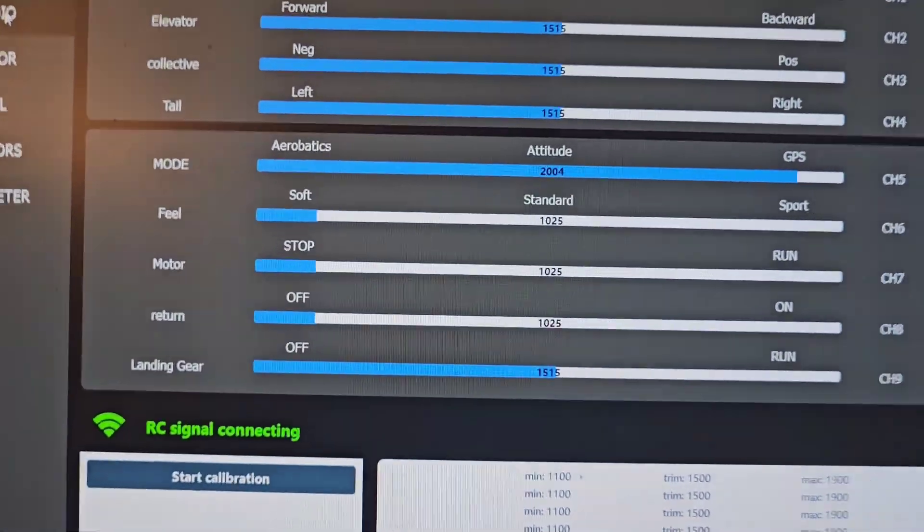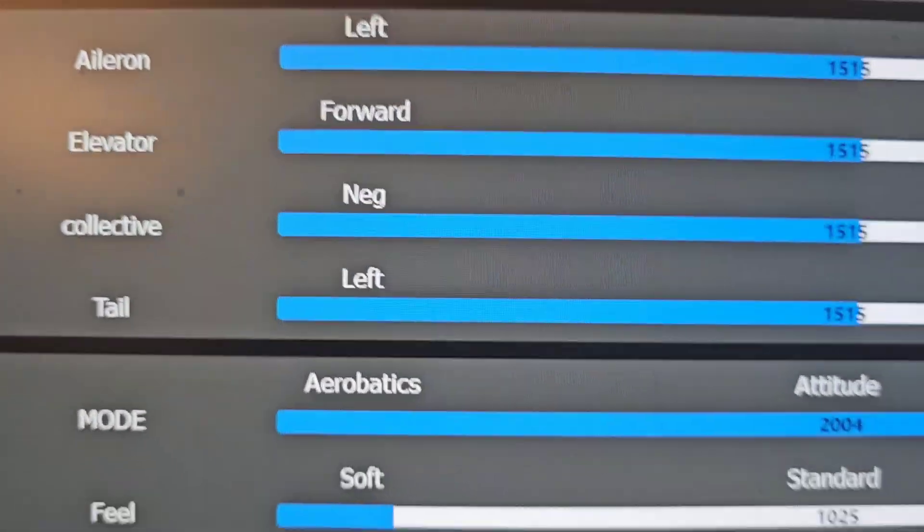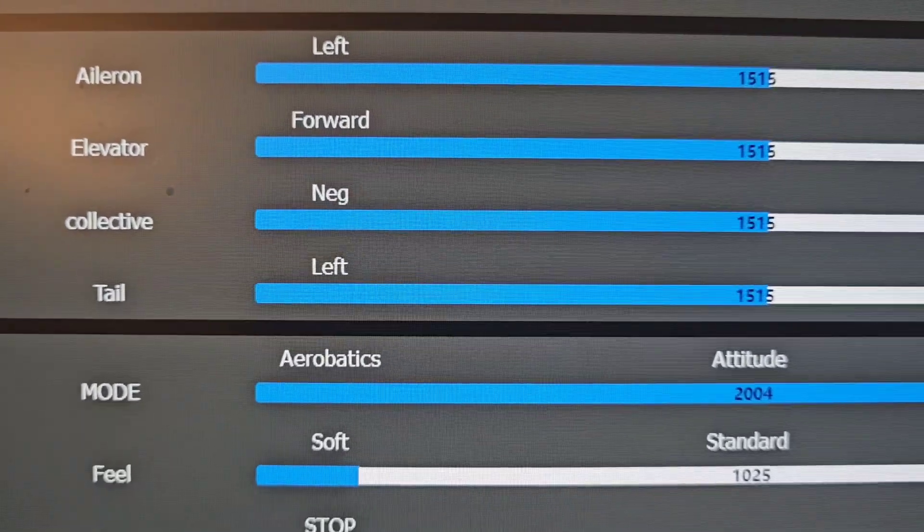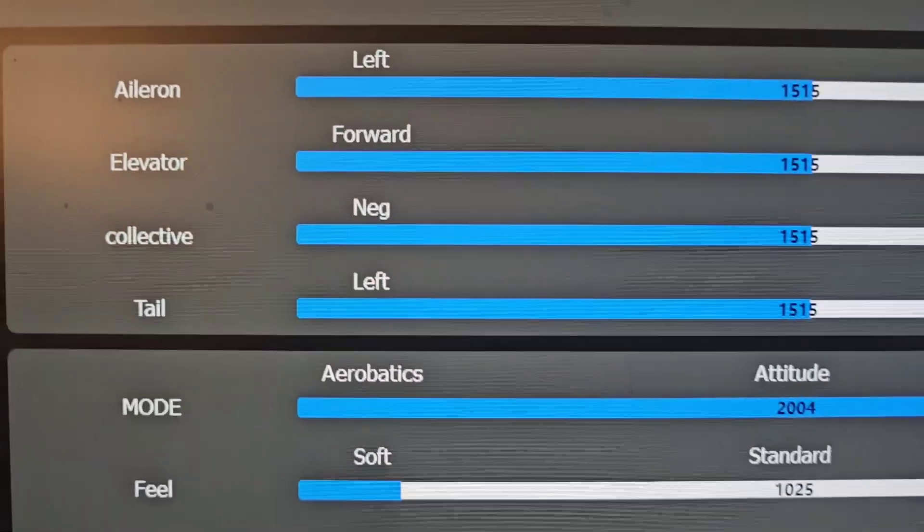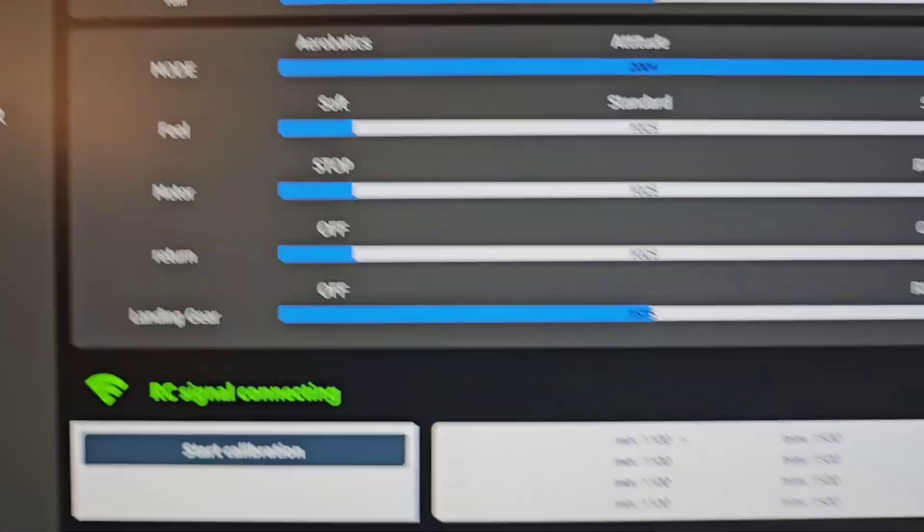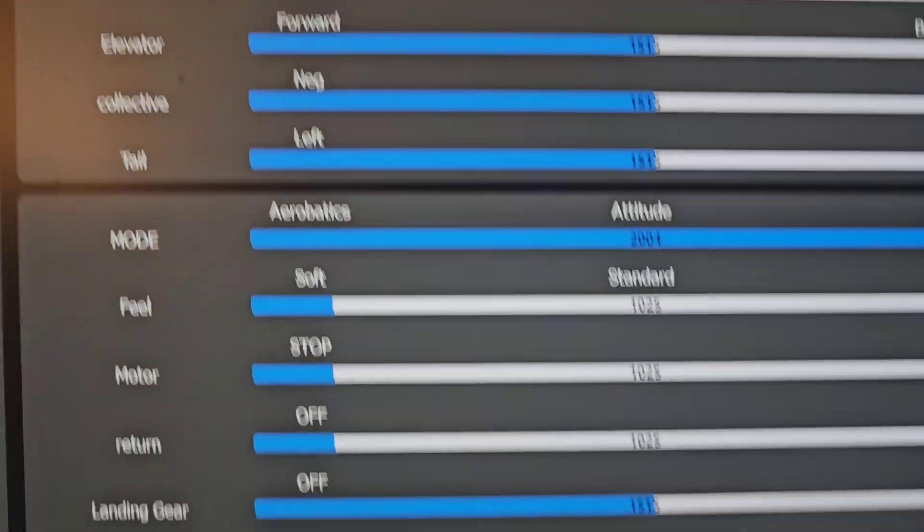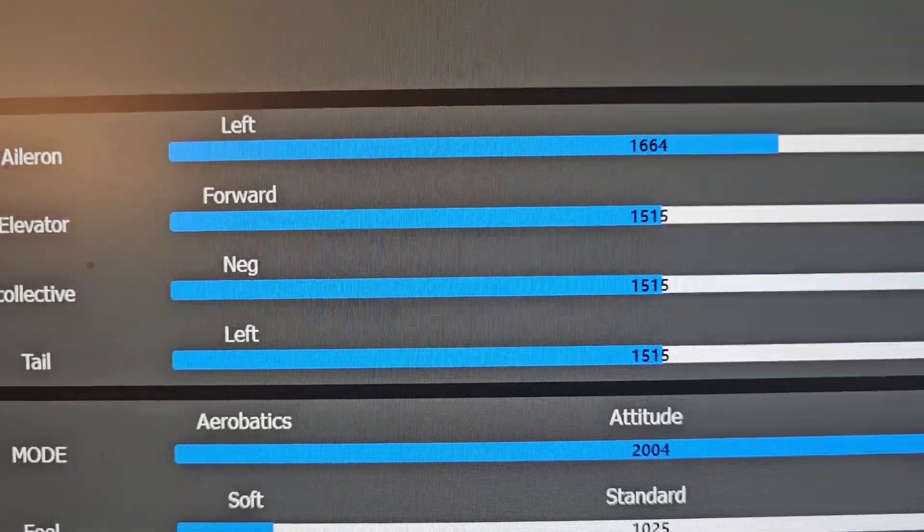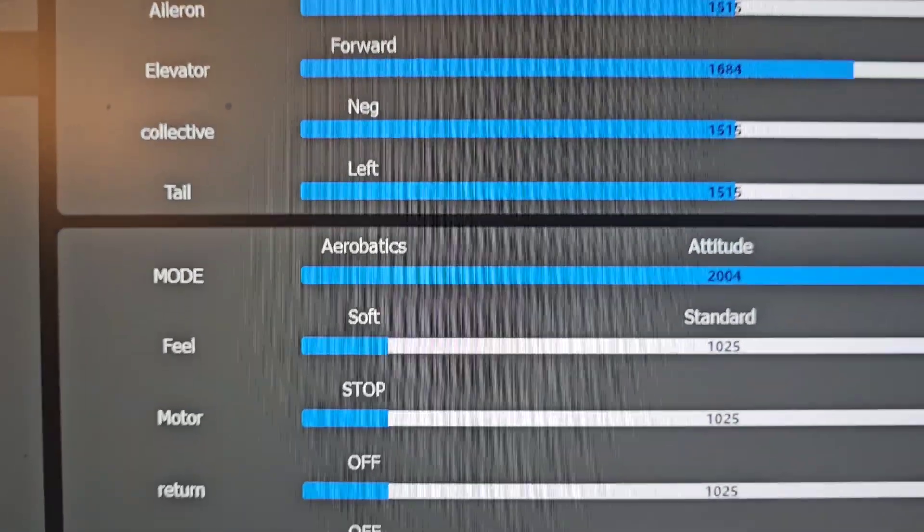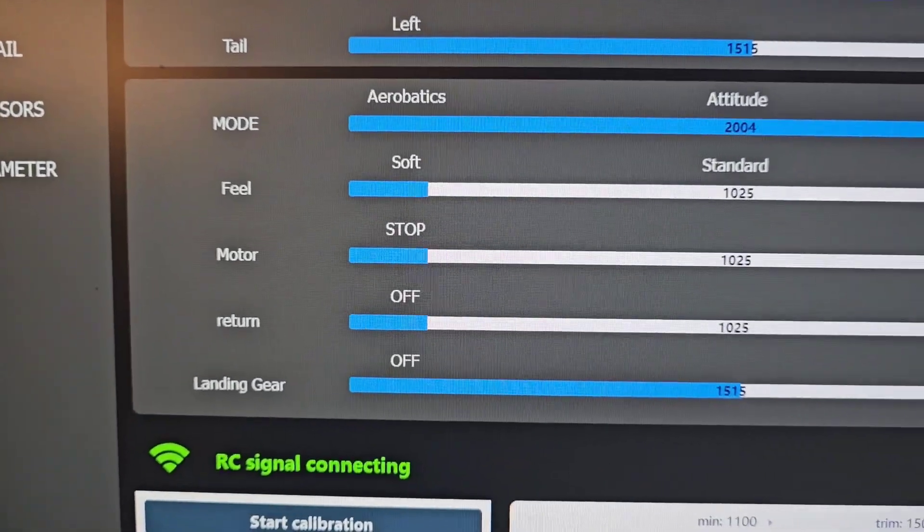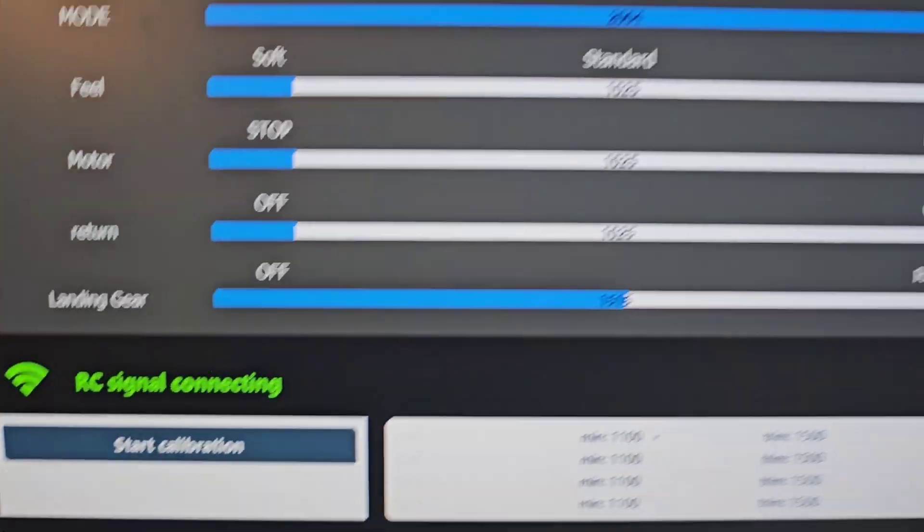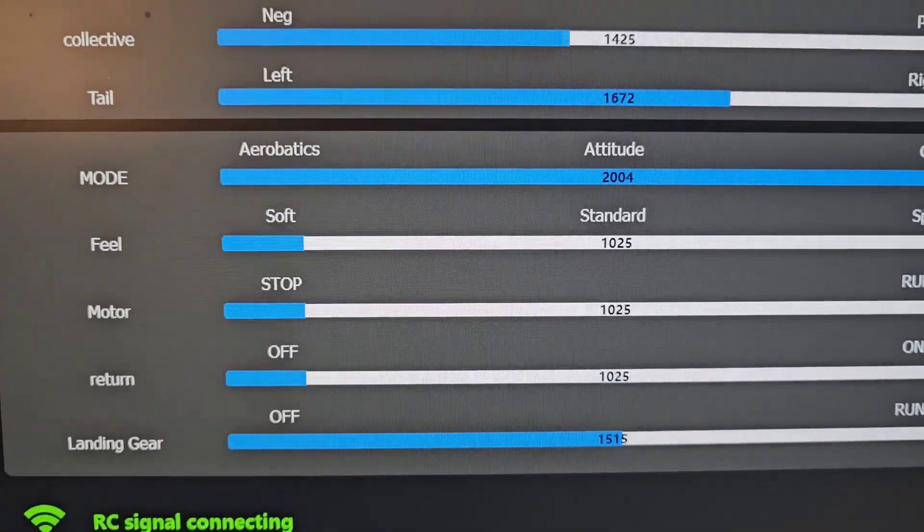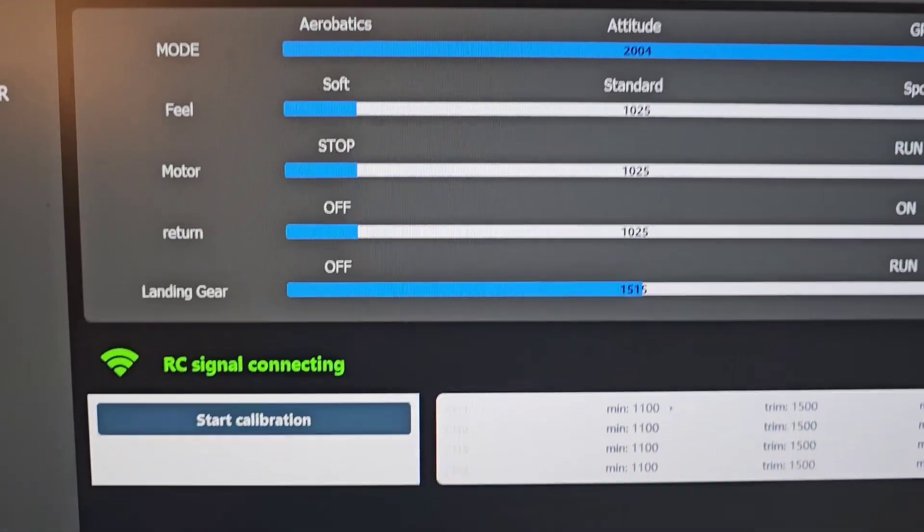Into the radio. Here are the various controls, aileron, elevator, etc. And it will show you if we should move the ailerons. There you go. Elevator, collective, and tail rotor, all working.